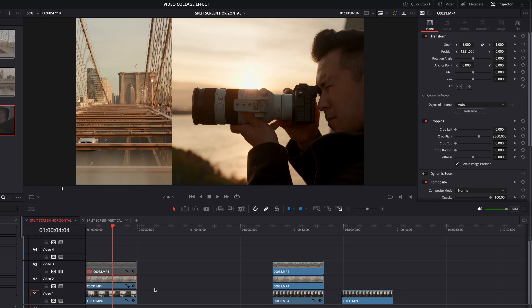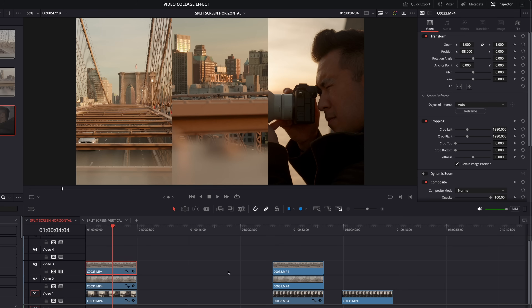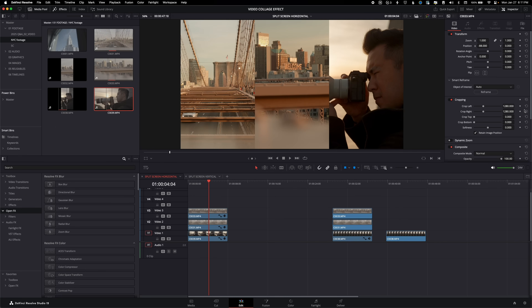Then we do the reverse for the clip of Sydney — retain image position, and instead of cropping from the right, we crop from the left. Re-enabling the middle clip, we now have our three splits. Turning the grid back on, you can see that middle section is a little bit wider than the nine by 16 guide. If you don't want to do the math and just want to eyeball it with a more accurate grid, here's what you can do.